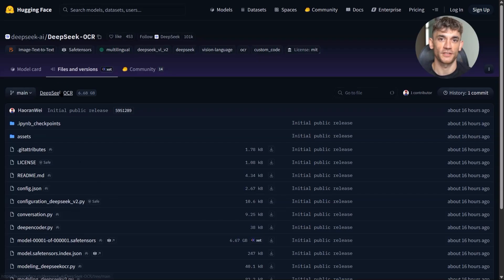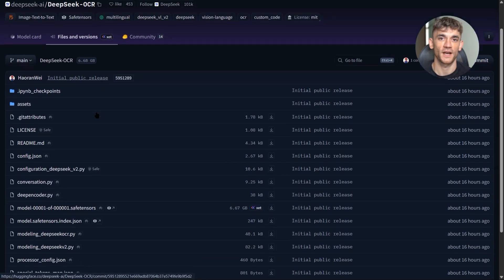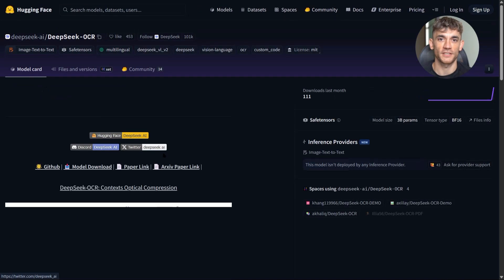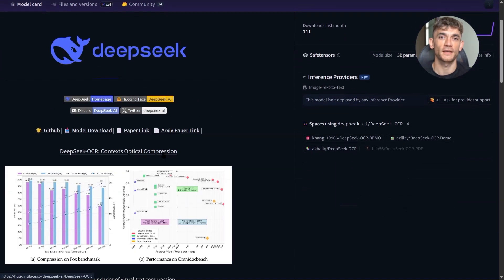But here's the thing. If you're processing hundreds of thousands of documents, that cost pays for itself instantly. Compare it to hiring data entry staff or paying per-page fees to OCR services. The economics make sense fast.